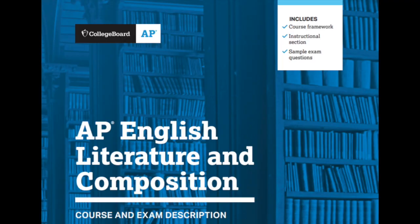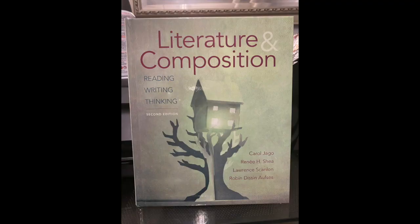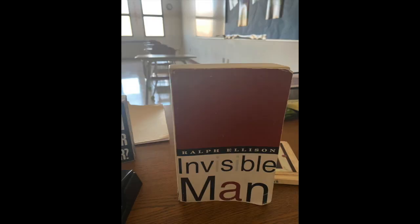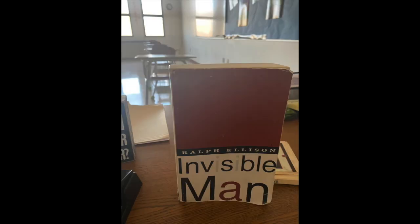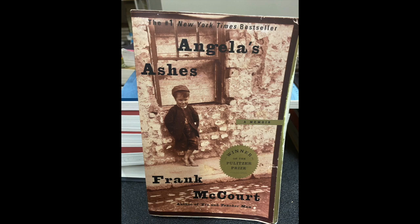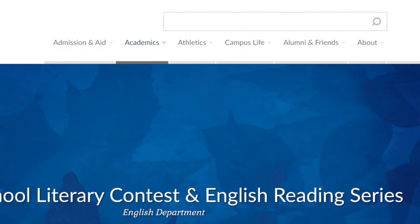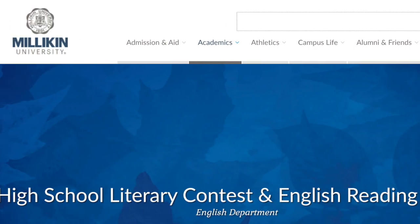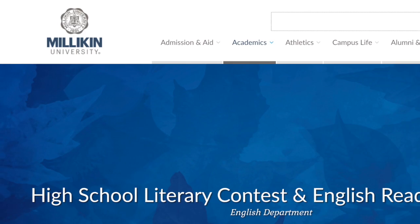In this course, students devote themselves to the study of literary works. Careful reading and critical analysis of such works — fiction, drama, and poetry — provide rich opportunities for students to develop an appreciation of ways literature reflects and comments on a range of experiences, institutions, and social structures.